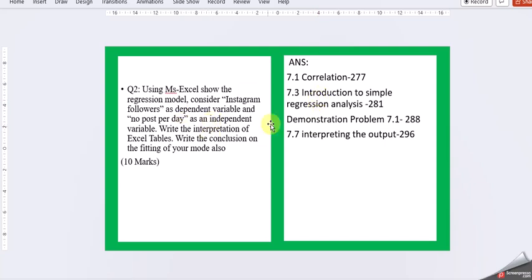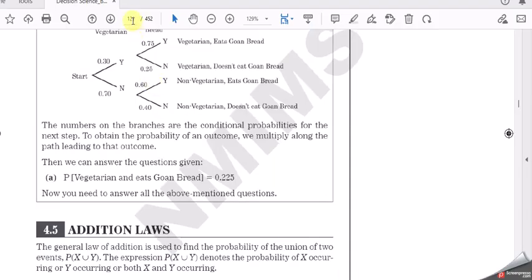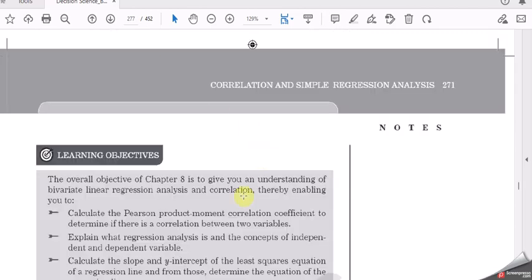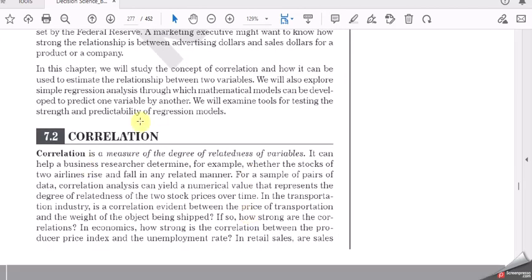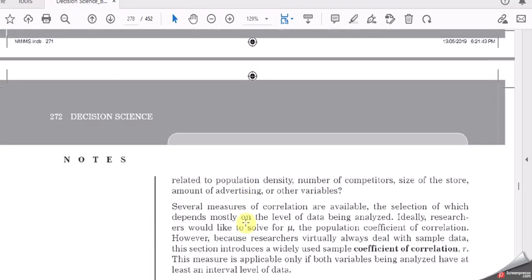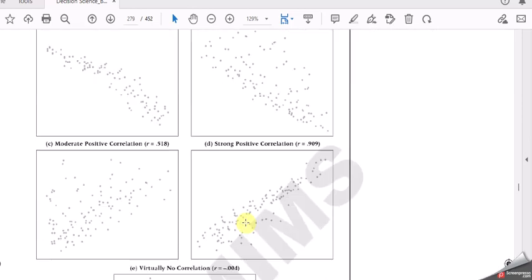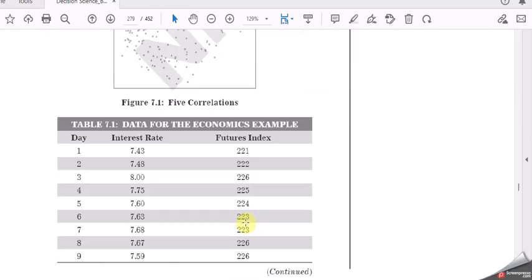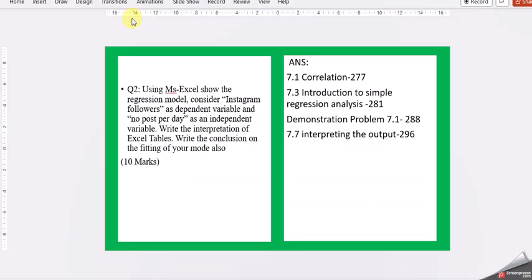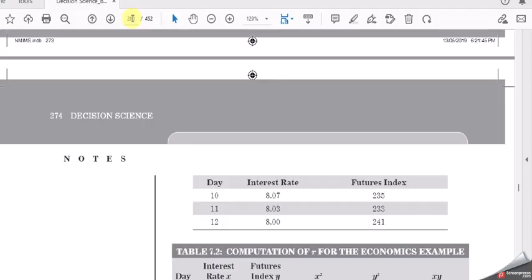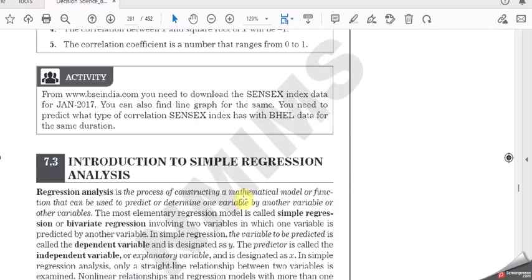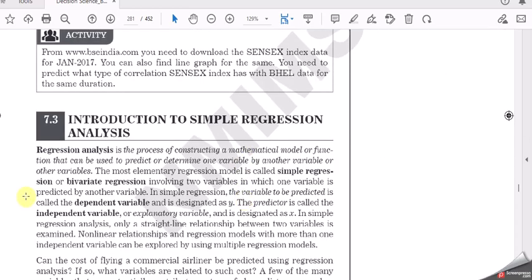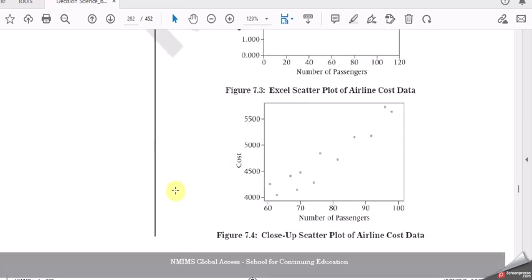Let us go with the little information where we can write the theory from book 7.1, correlation introduction. You can write it and these are the little models for you. Then we have next one is 7.3, simple regression analysis.